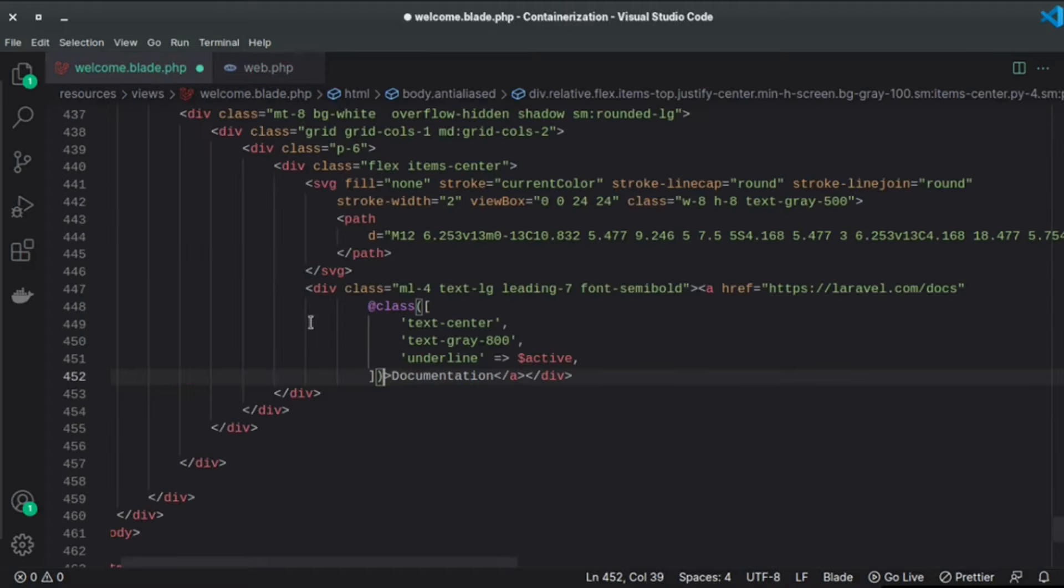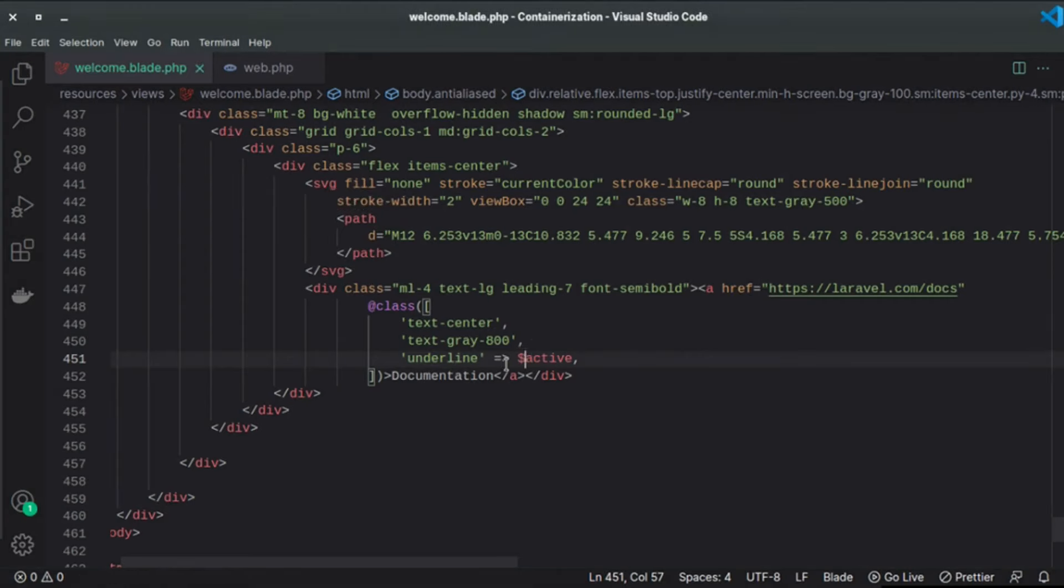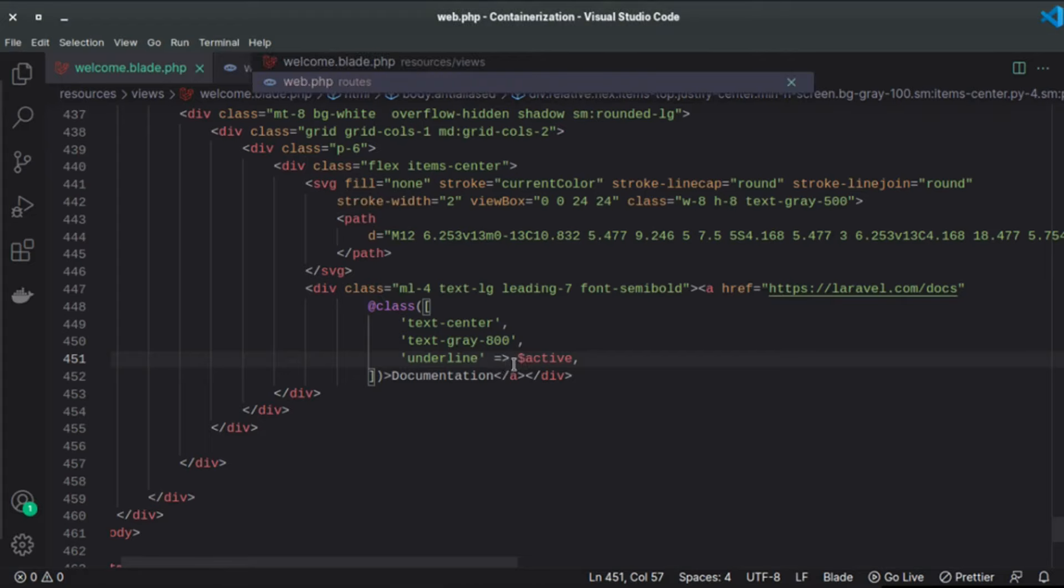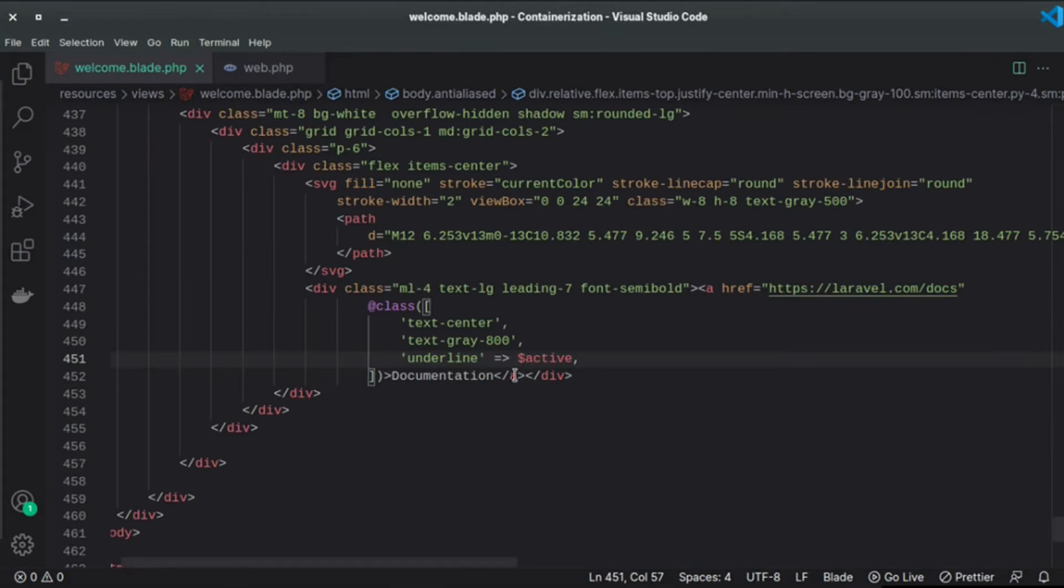So this active variable goes to the blade file right here and it checks whether the active variable value is true or false. If it is true then it will add this underline variable to this anchor tag, otherwise it will not add that variable.